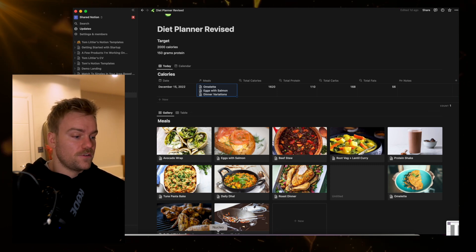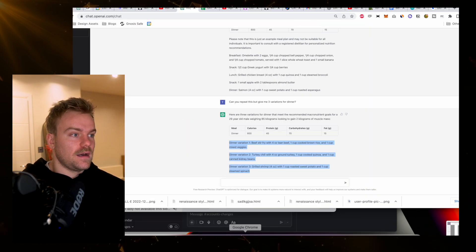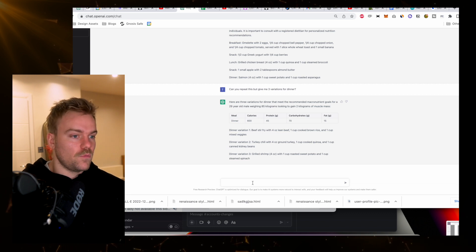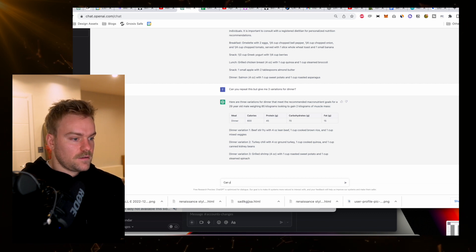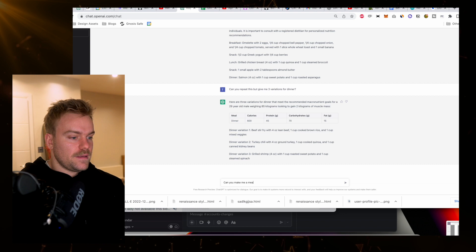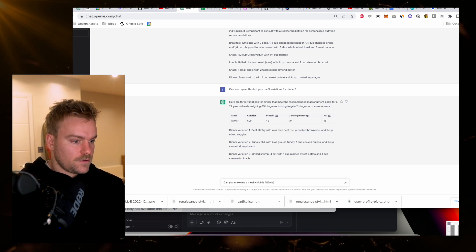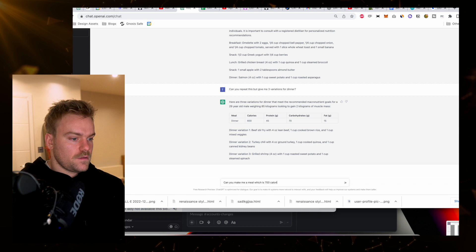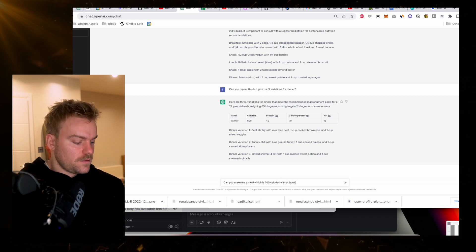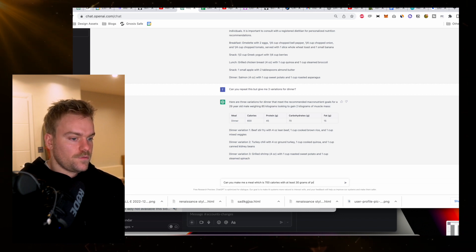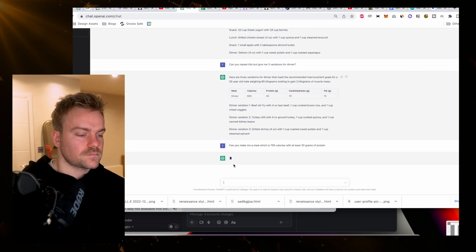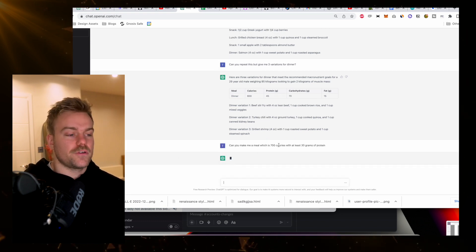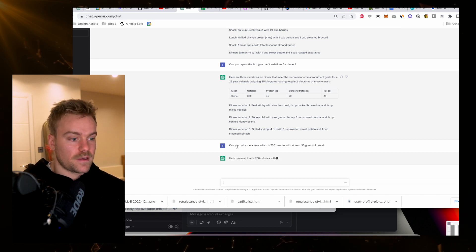If I ever run out of ideas that are going to help me meet my calorific intake and macronutrients, all I need to do is come back to ChatGPT. I can just type in a new variation of something that I might want. Let's say, can you make me a meal which is 700 calories with at least 30 grams of protein? It's just going to take that information and output me a meal that makes sense.